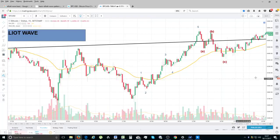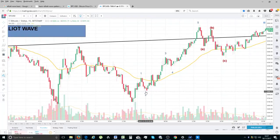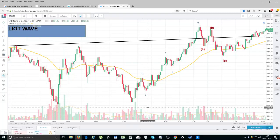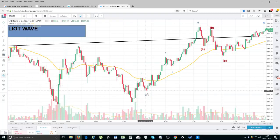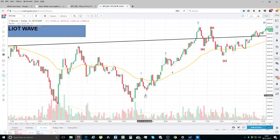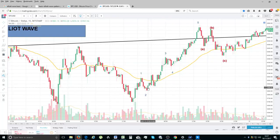The Elliott Wave sequence is controlled by three laws. The first law is that wave two cannot cross more than 100% retracement of wave one — it can't cross the bottom of wave one, right here. Typically wave two retracements are around 62%. The second rule is that wave three cannot be the shortest.